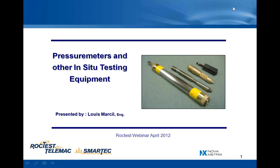Hello everybody, welcome to this web seminar. Today's topic is about pressure meters and other in-situ soil testing equipment.